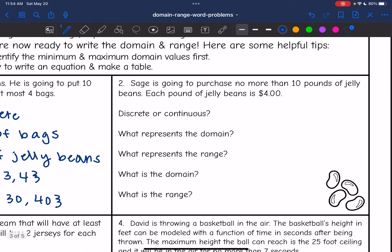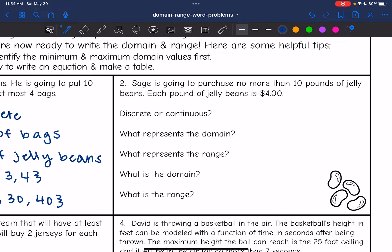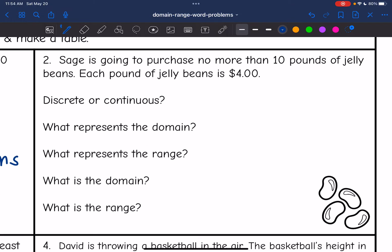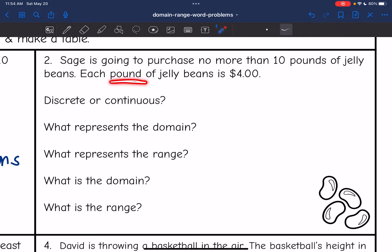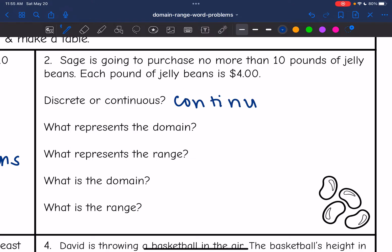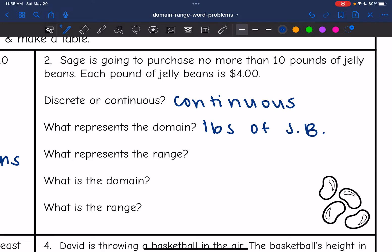Problem two: Sage is going to purchase no more than 10 pounds of jelly beans, and each pound costs $4. This is continuous because you could have partial pounds — like 1.2 or 1.33 repeating pounds. Since we have those partials, it is continuous. The domain is going to be the pounds of jelly beans, because that will determine the range, which is the cost of the jelly beans.